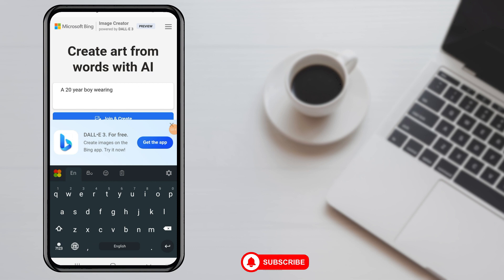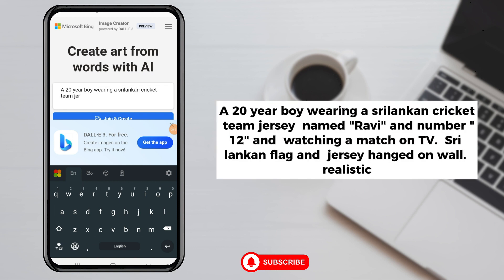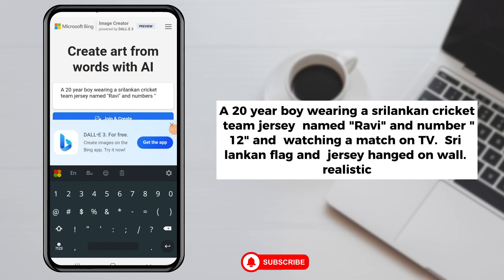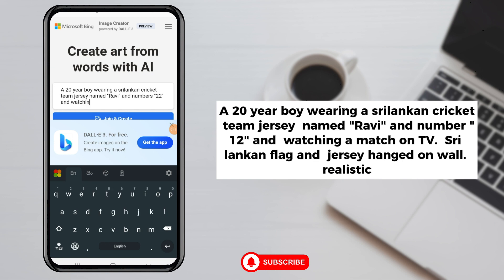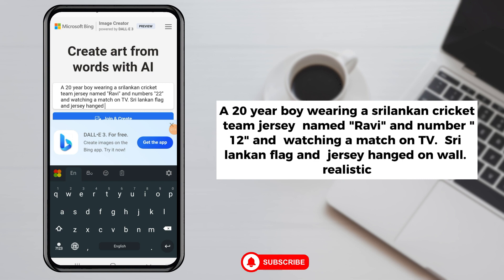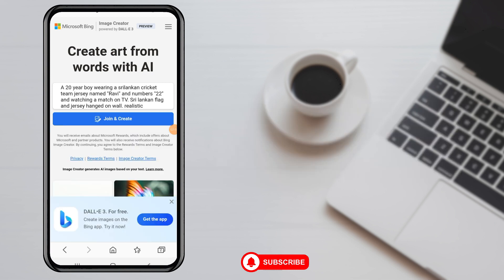Type this code in here: 'A 20-year-old boy wearing a Sri Lankan cricket team jersey named Ravi and number 12, watching a match on TV. Sri Lankan flag and jersey hanged on wall. Realistic.' Hit the Join and Create button.